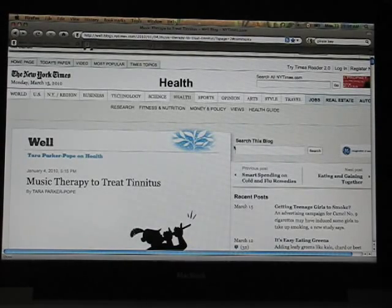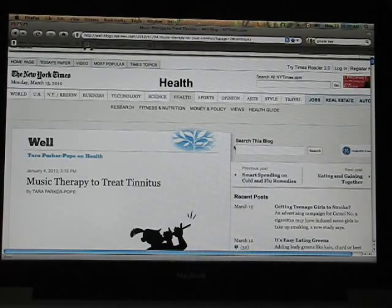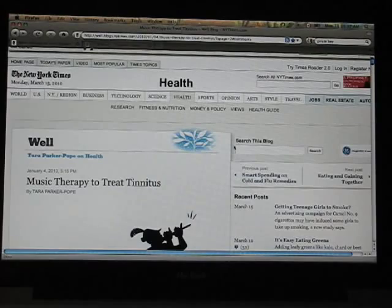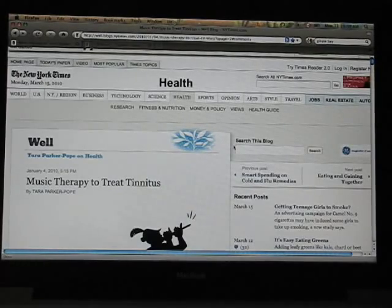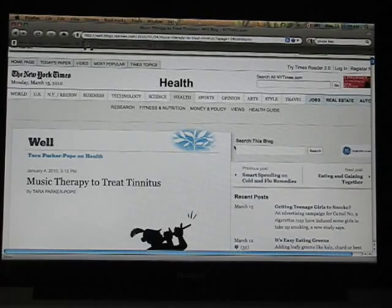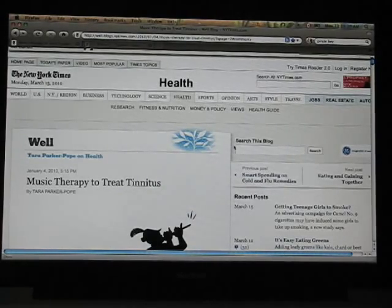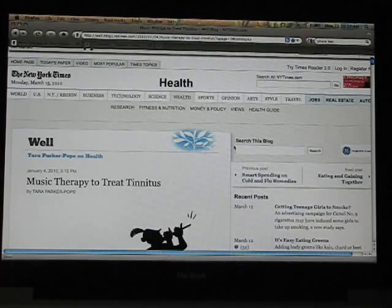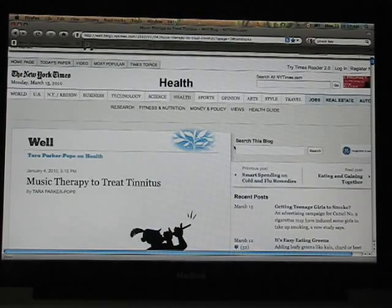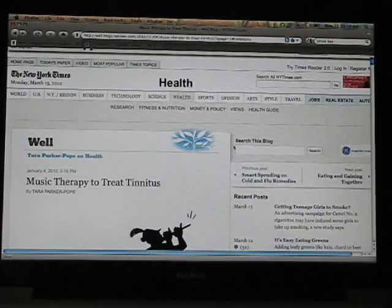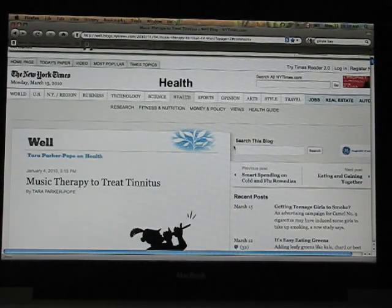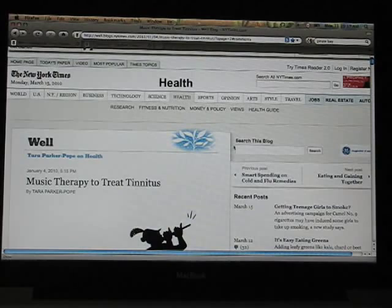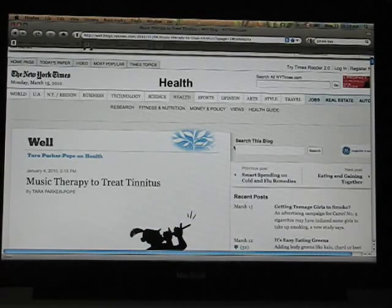I was pretty excited when my son told me about an article he read in the New York Times around December 28th about a new music therapy to treat tinnitus that was developed by some scientists at Munster University in Germany.